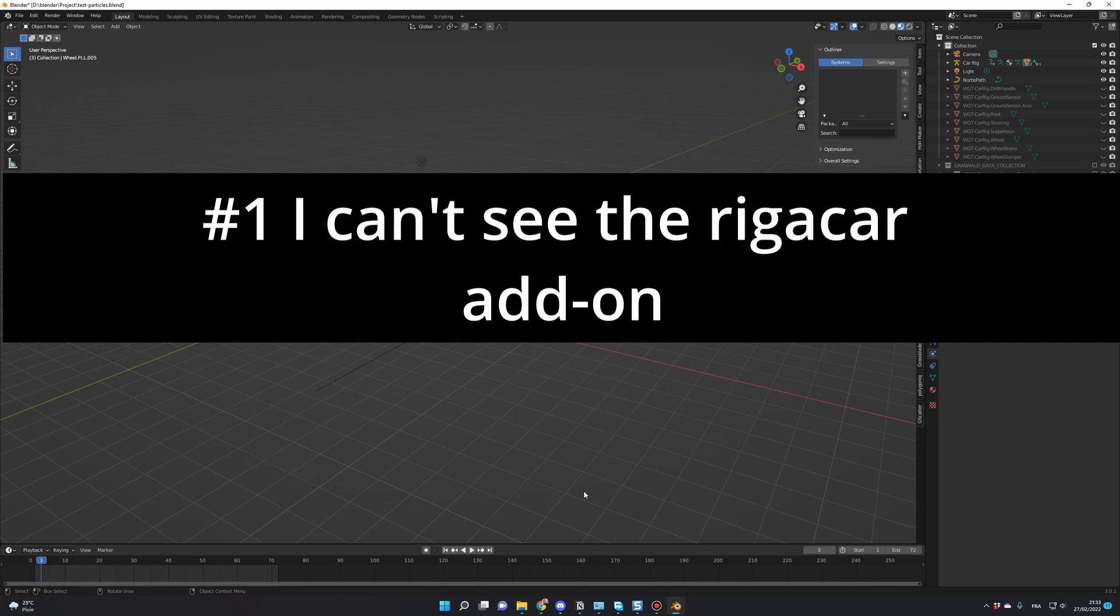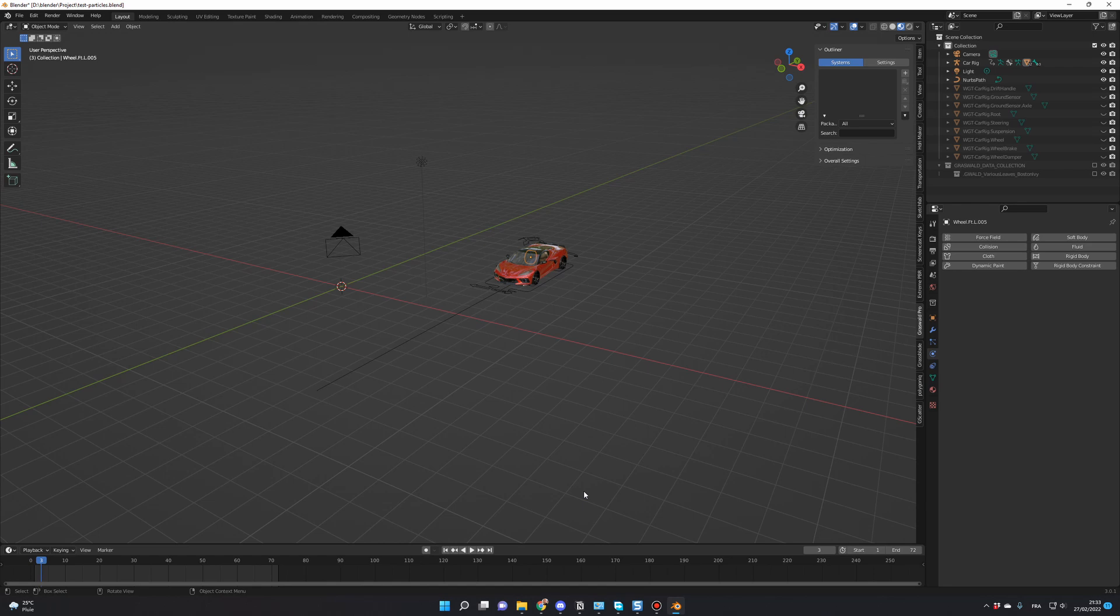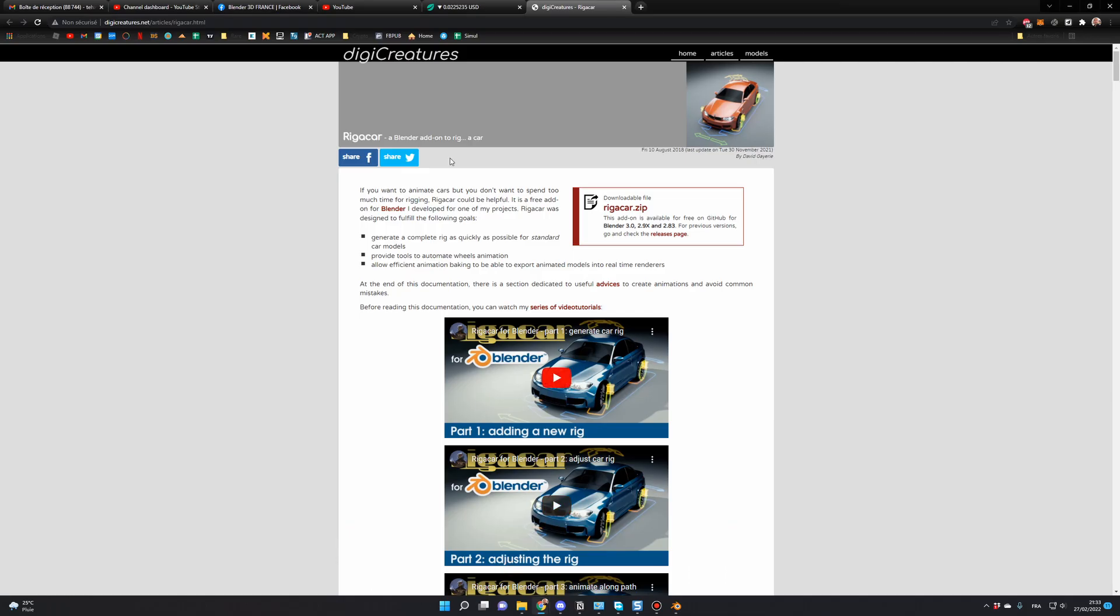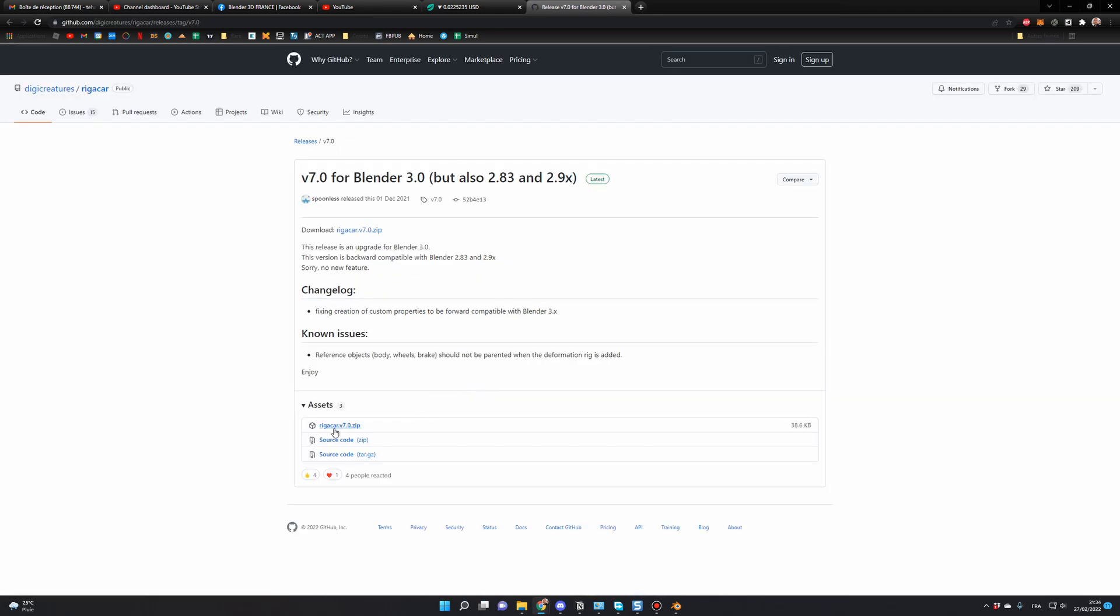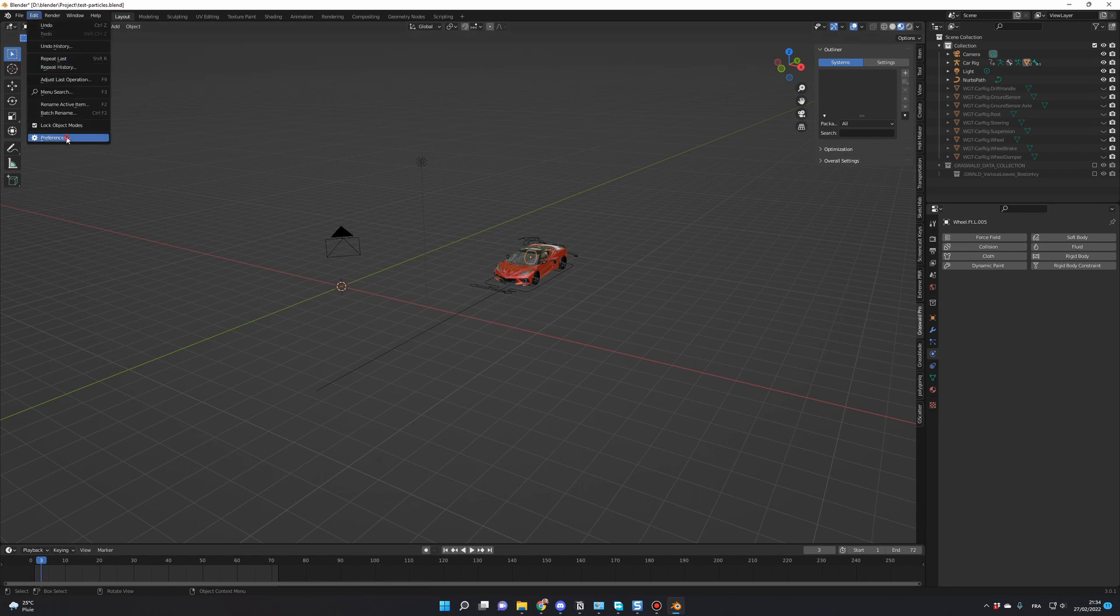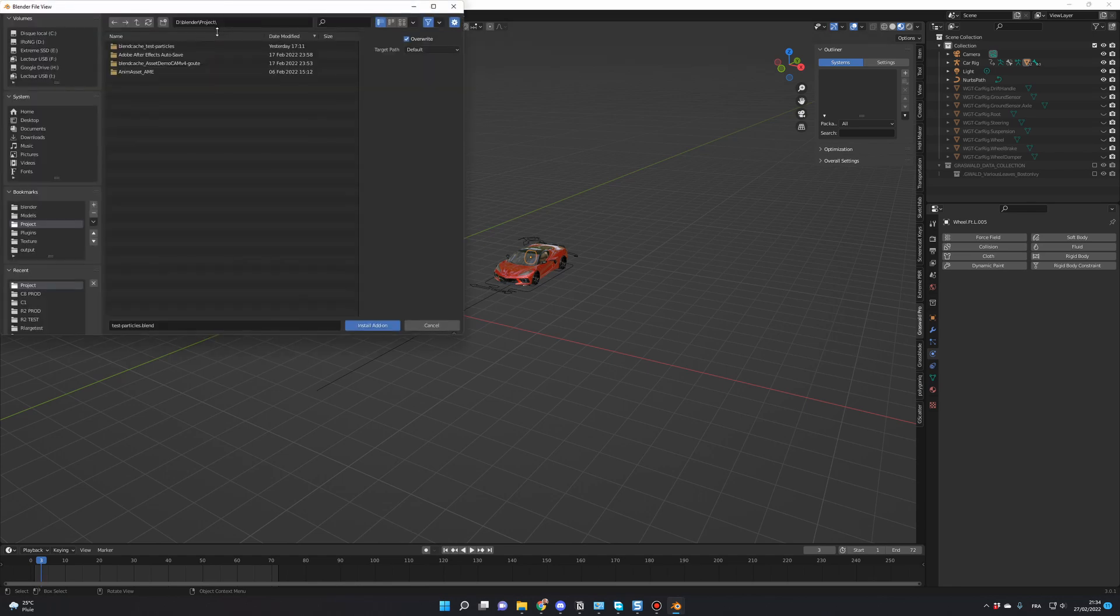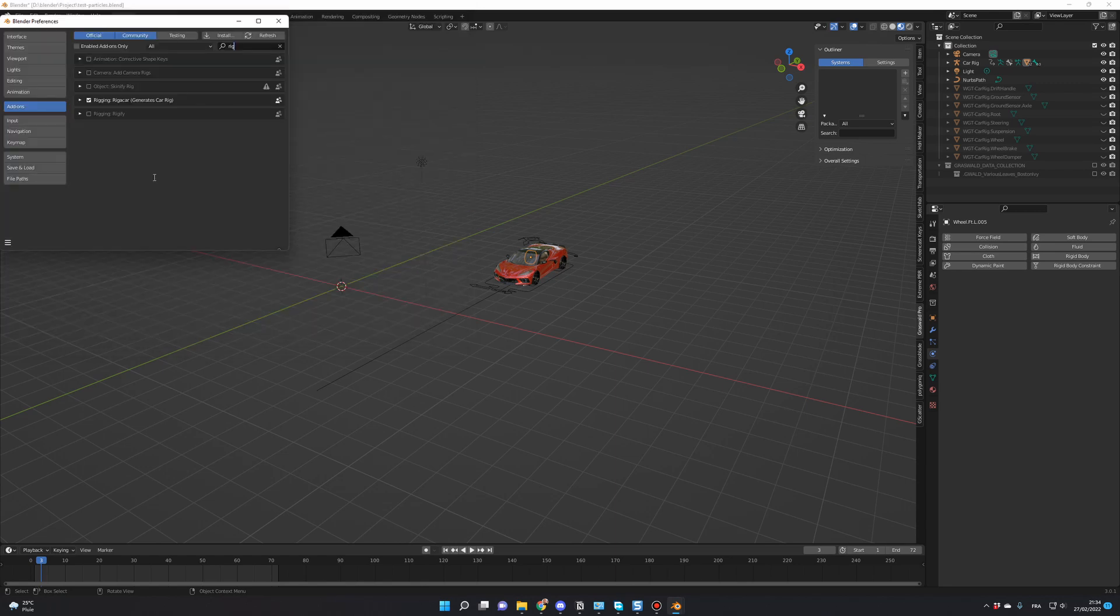Number one, I can't see the Rigor Car add-on. Well, there are two main reasons for that. Reason number one, you didn't install the add-on. To do so, you go on digicreators.net, you click on rigorcar.zip, you download the Rigor Car version 7 and you install the add-on on Blender. As usual, it's Edit, Preferences, Install. You look for the file of your add-on, you click on Install Add-on and if needed, you check the box to activate the add-on.